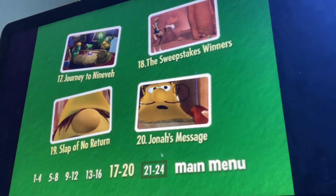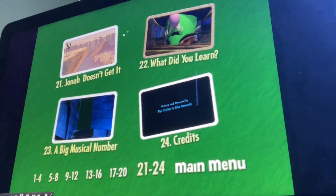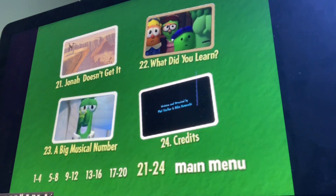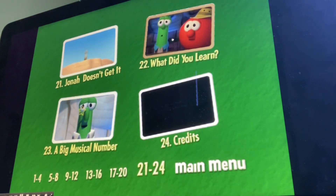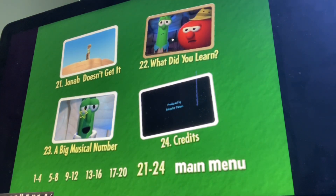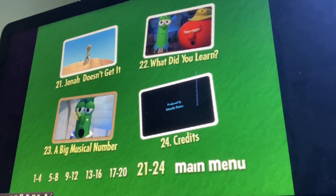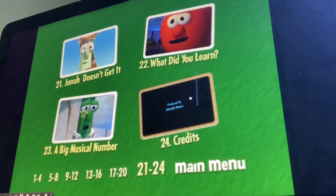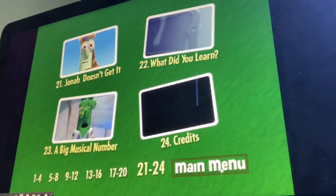Jonah's message, Jonah doesn't get it, what did you learn, a big musical number, and credits.